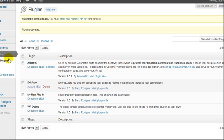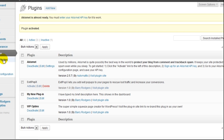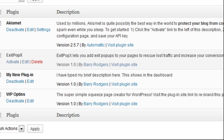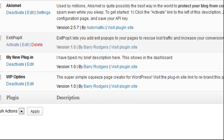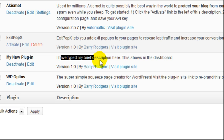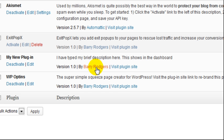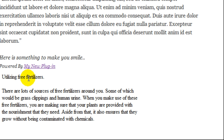If we go back to the dashboard and go to installed plugins, you can see here that's the description I made. There's my name, hyperlinked to where I wanted it to go. The plugin site is where I wanted it to go. This will take you to the plugin site as well.